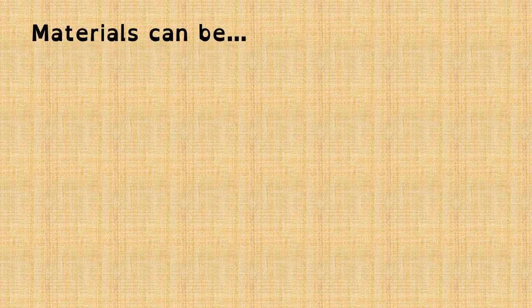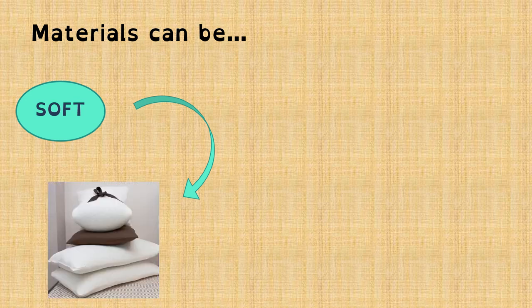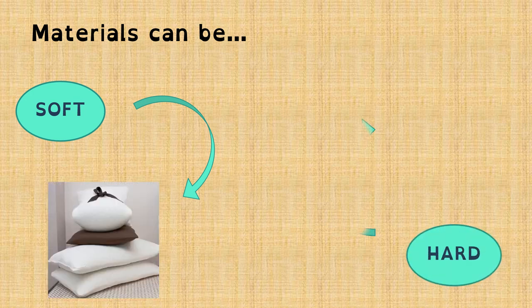Materials can be soft, like for example a pillow, or hard, like for example a nail.